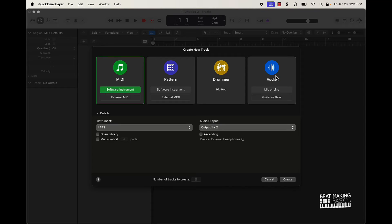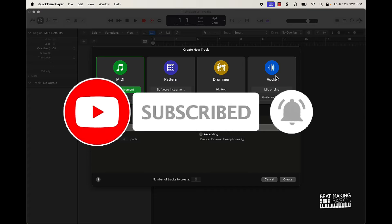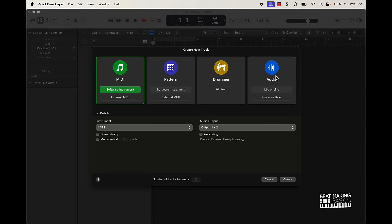What's going on YouTube, Beat Making Basics back again with another dope video. If you're new to the channel, go ahead and subscribe because we're coming back to back with bangers. Today's video I'm actually going to be showing you a simple way to create endless melodies for any type of genre in Logic Pro — particularly more so for hip-hop, R&B, and trap type genres.